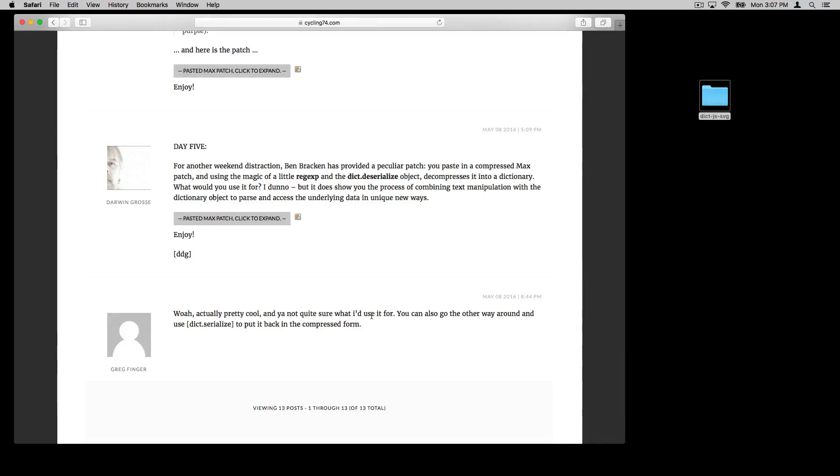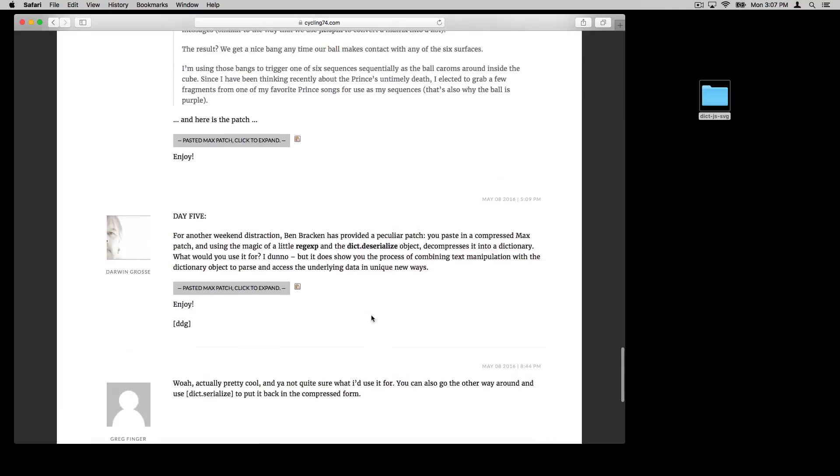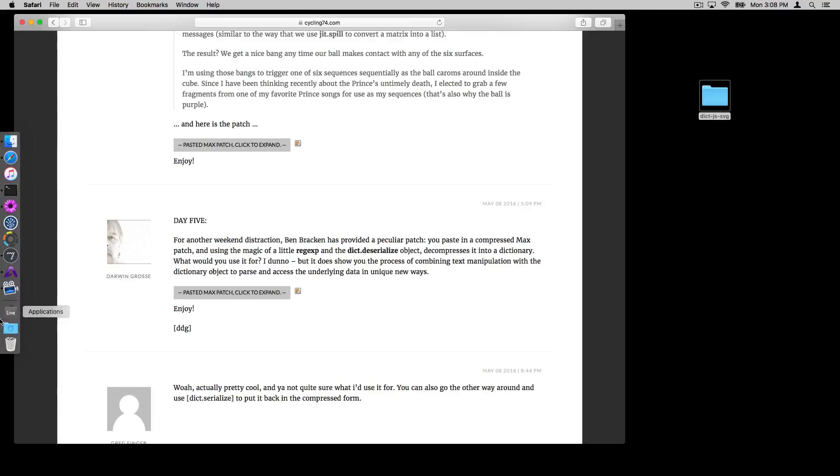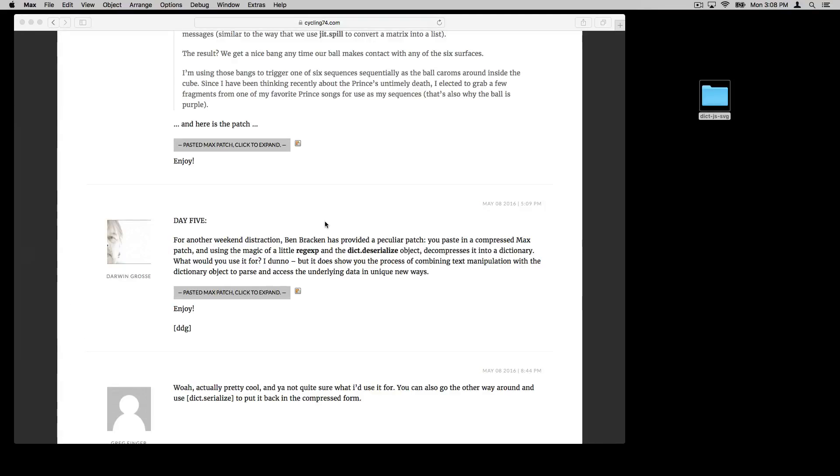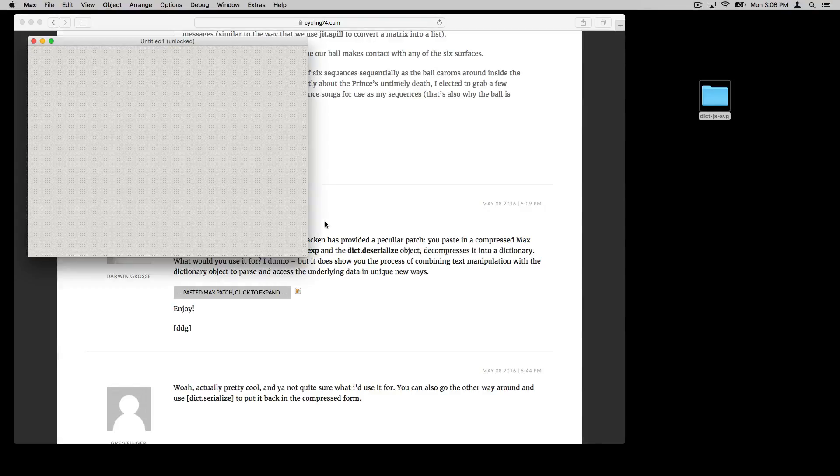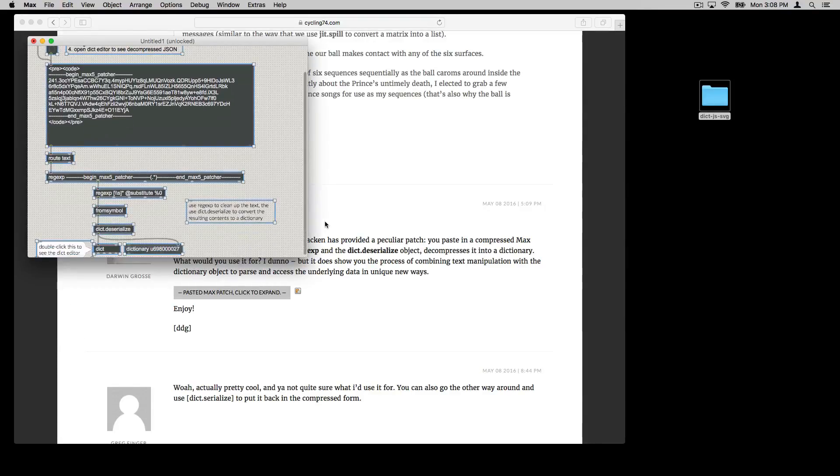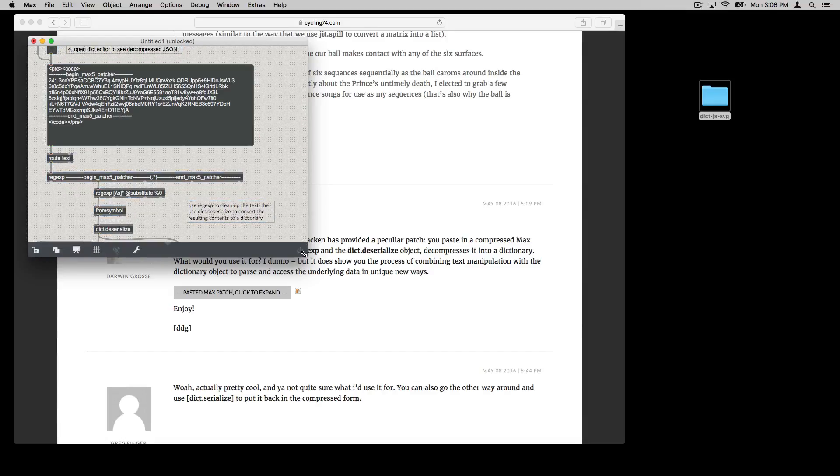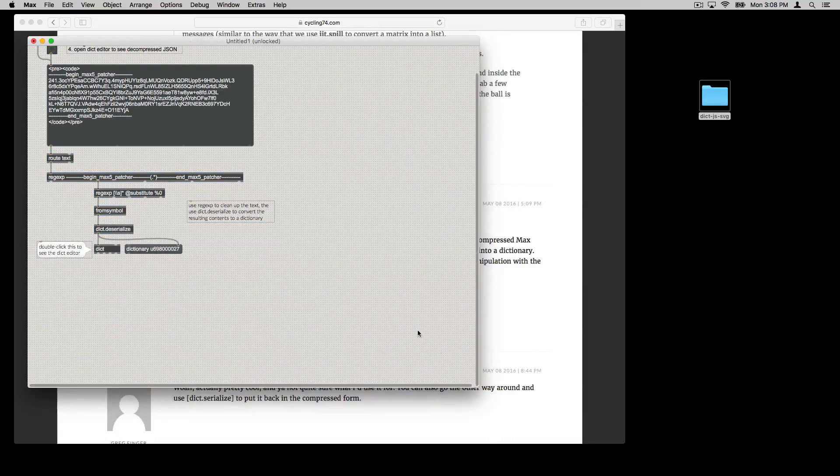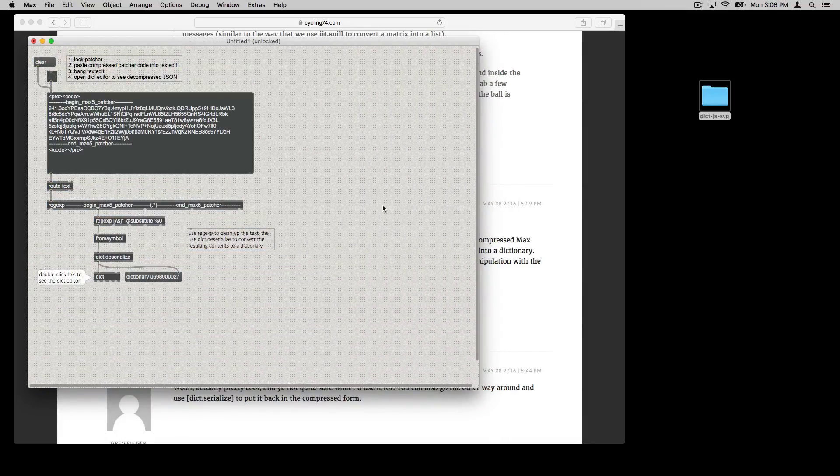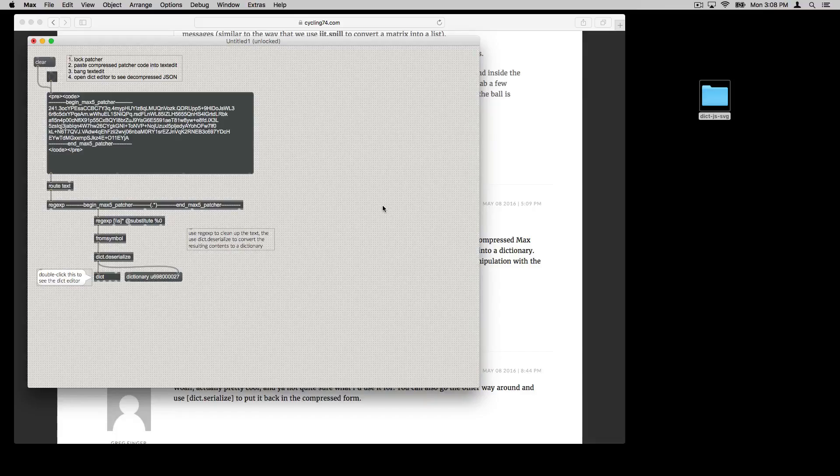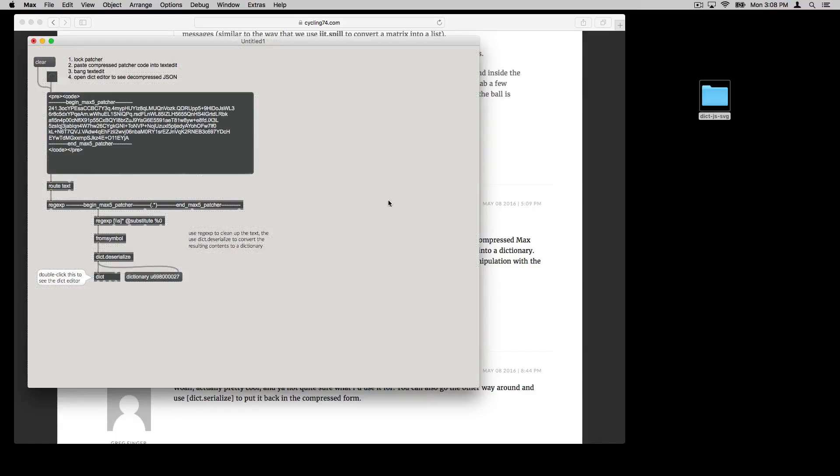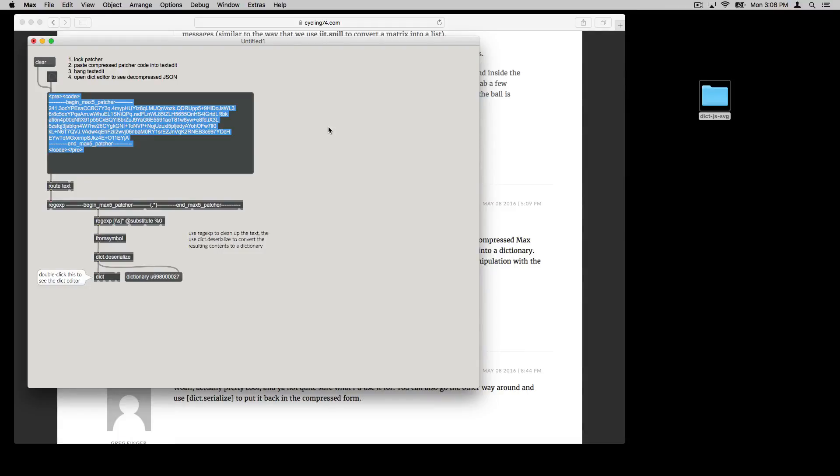And I wanted to build on some of what happened here. This entire forum thread focused on using the max patcher interface to the dictionary object. Here's one example from that thread. And in this example, what happens is that you can paste in some code from a patcher that you find in the forum or anywhere else.